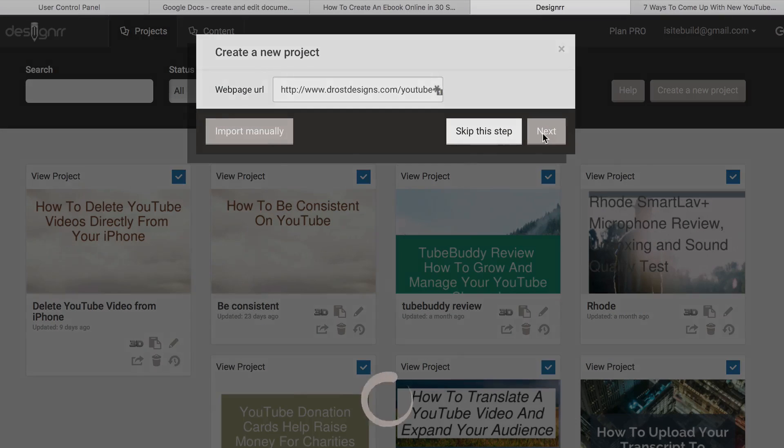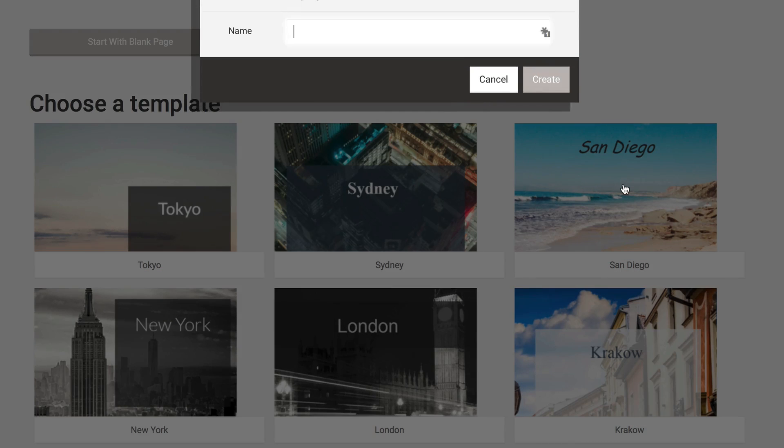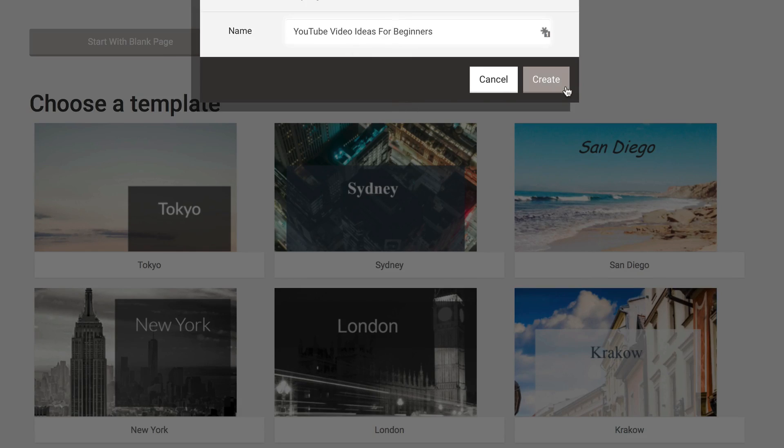Click Next. Then I've got to choose a template. Click San Diego. I'm going to name the project YouTube Video Ideas for Beginners. Click Create.